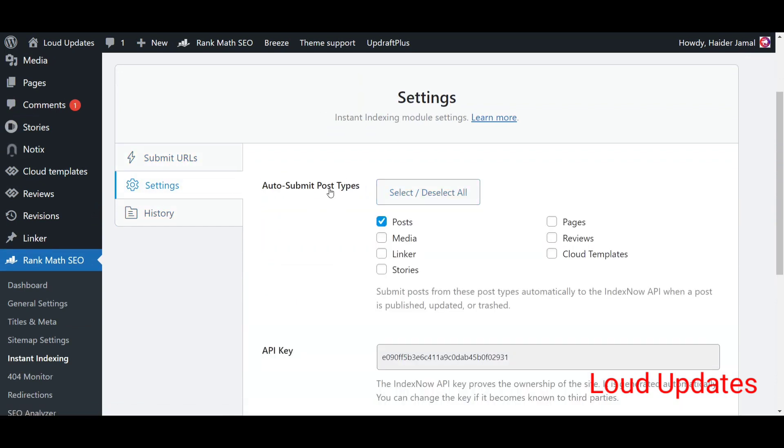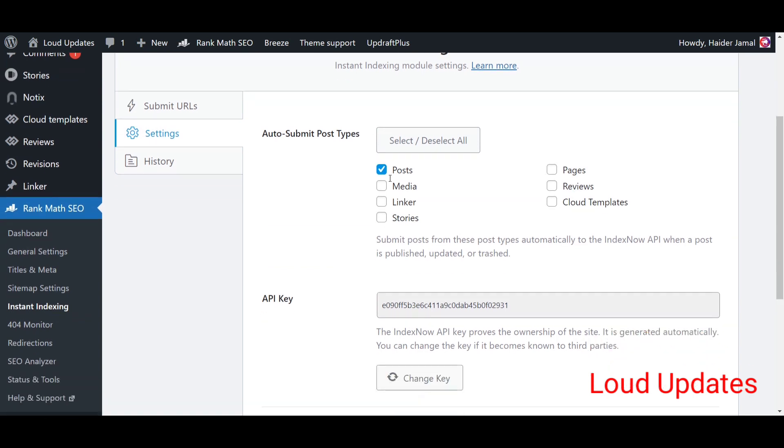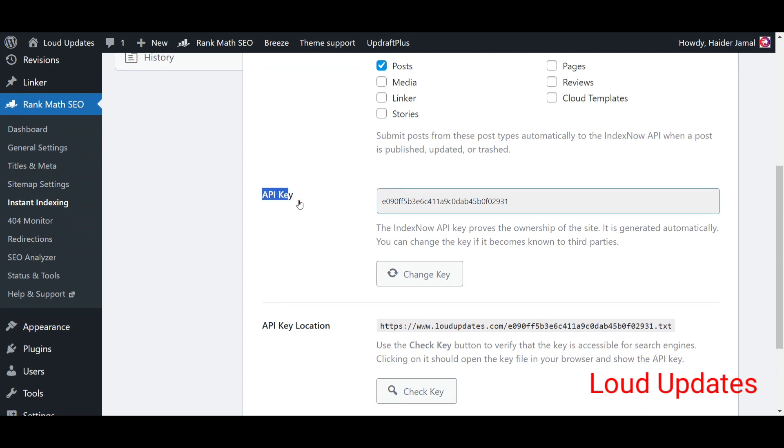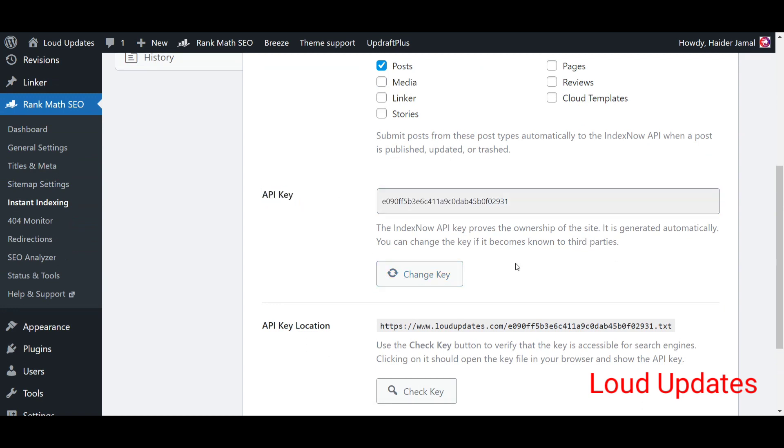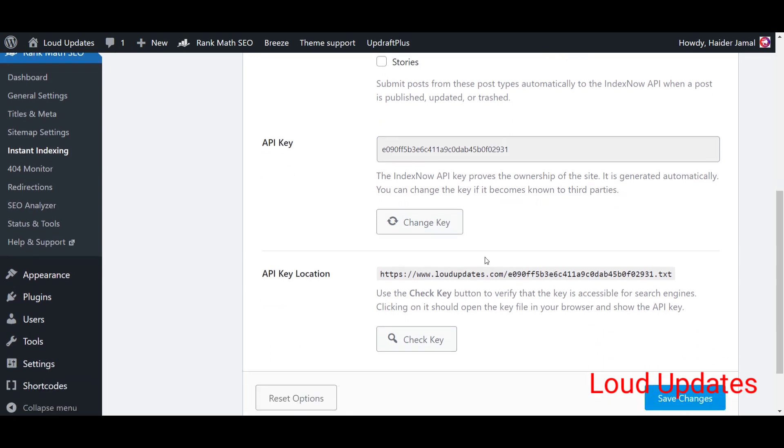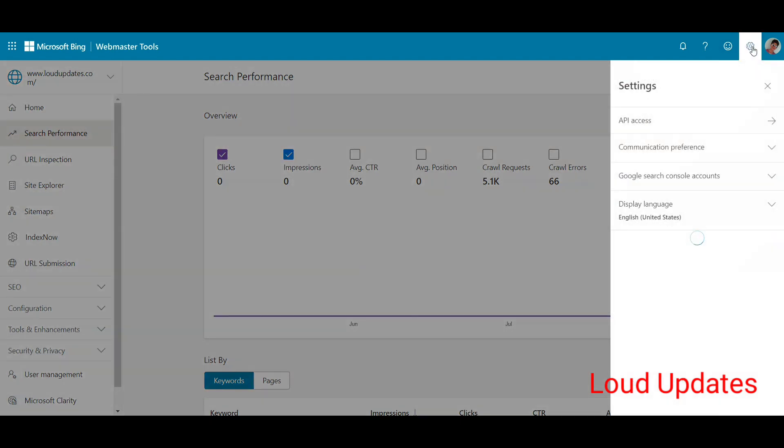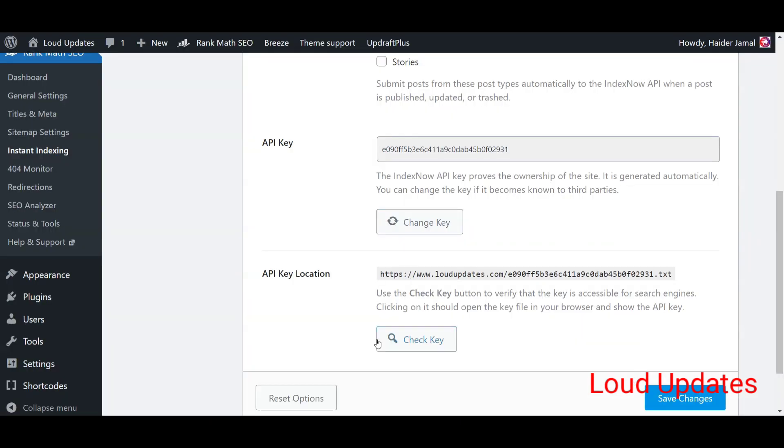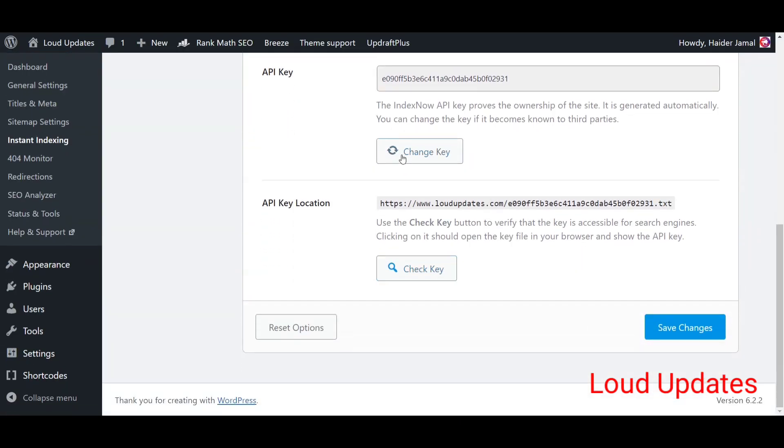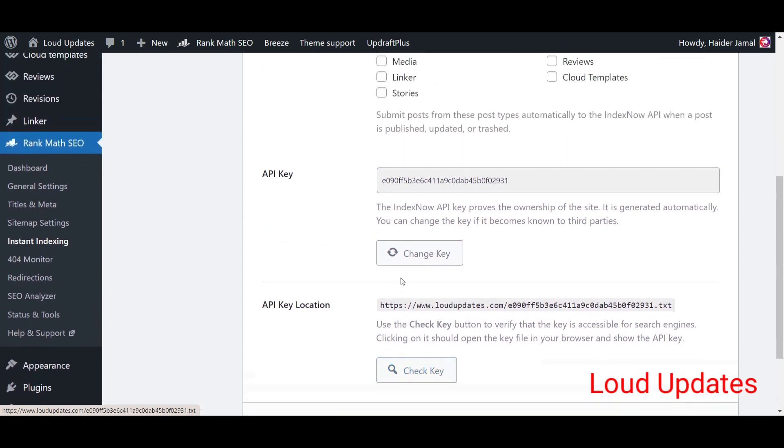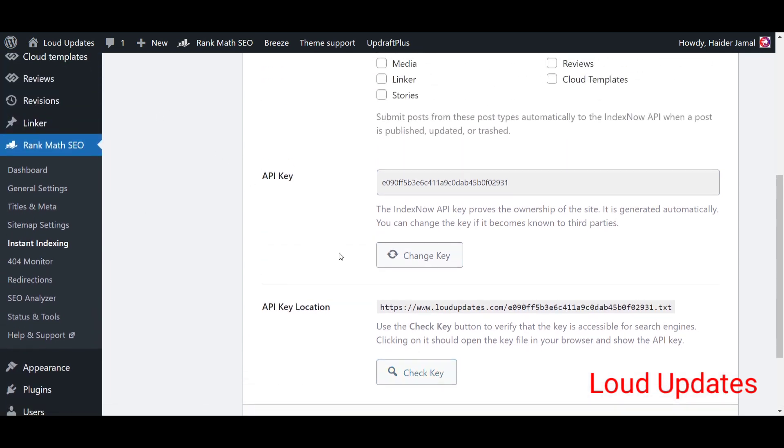Now go to settings. Here you can see auto-submit post types: posts, pages, media, reviews, linker, cloud templates, and stories. Here is your API key, it's automatically detected and generated and you can change from here.